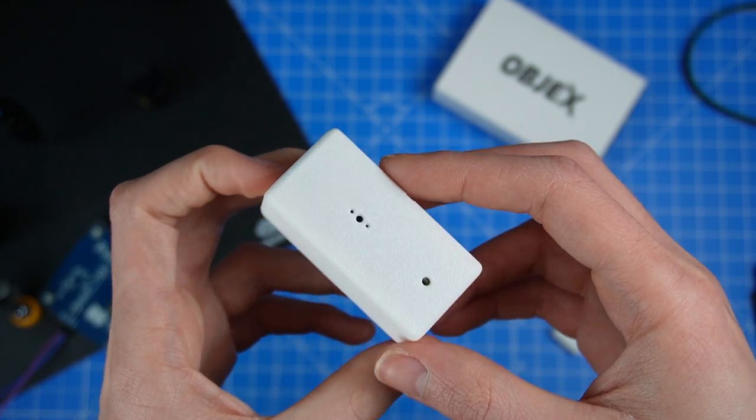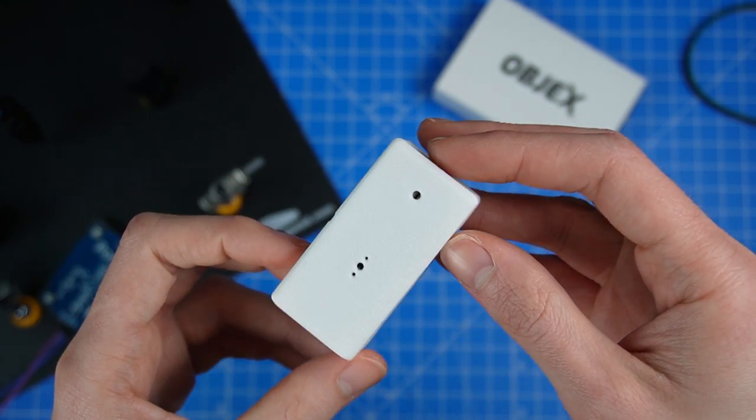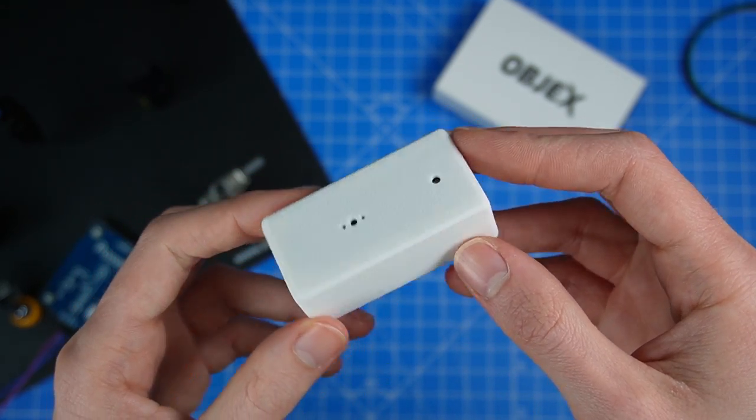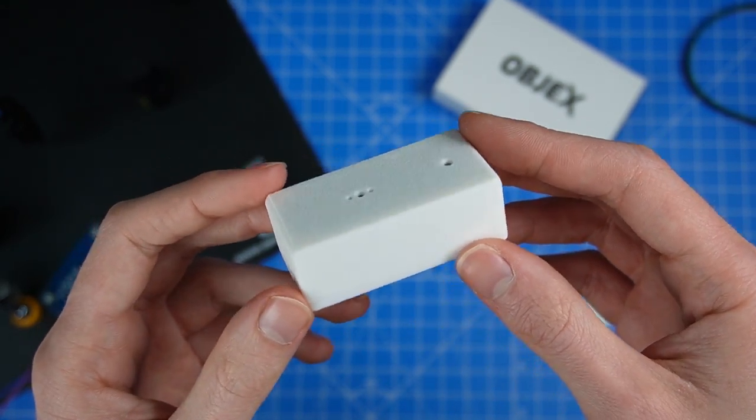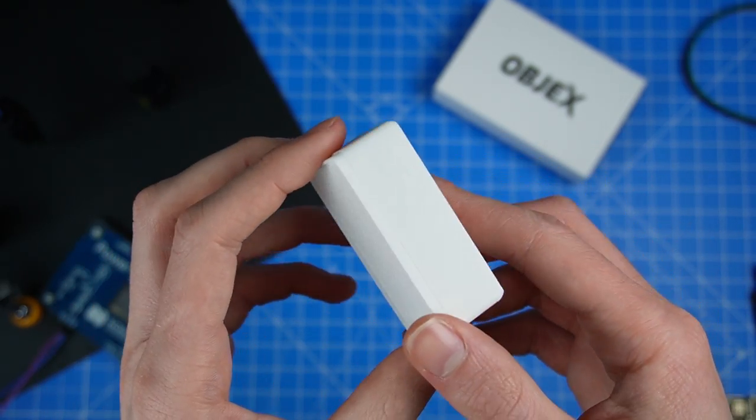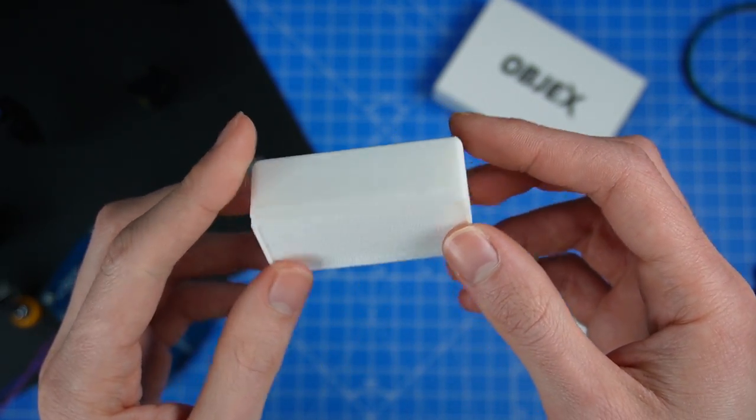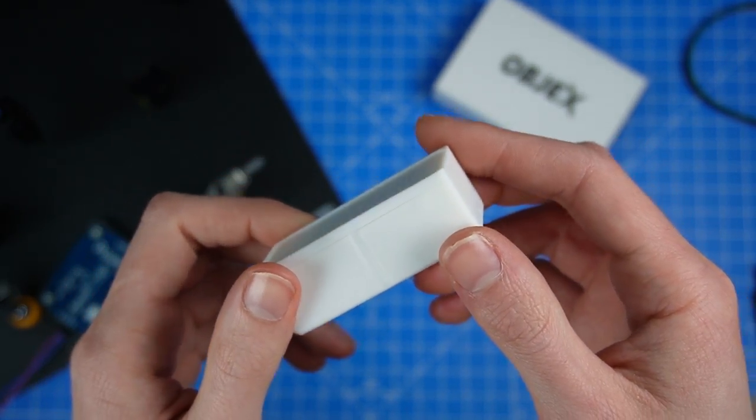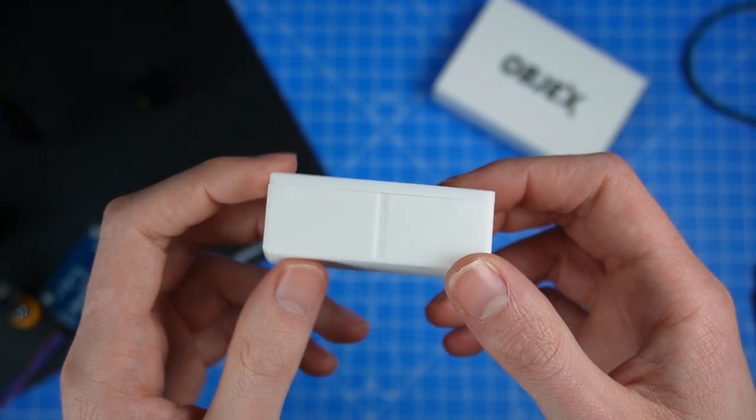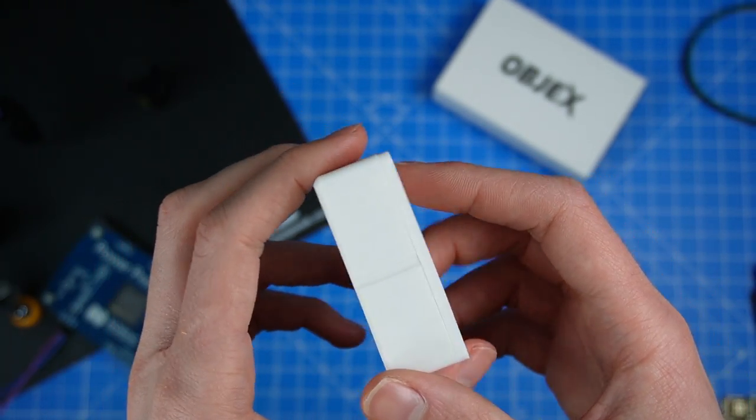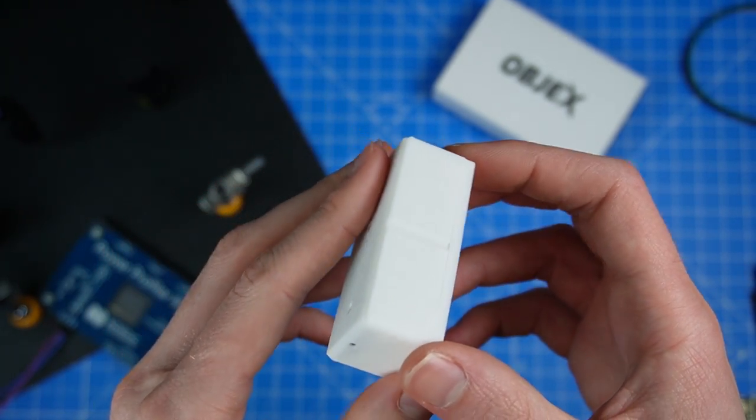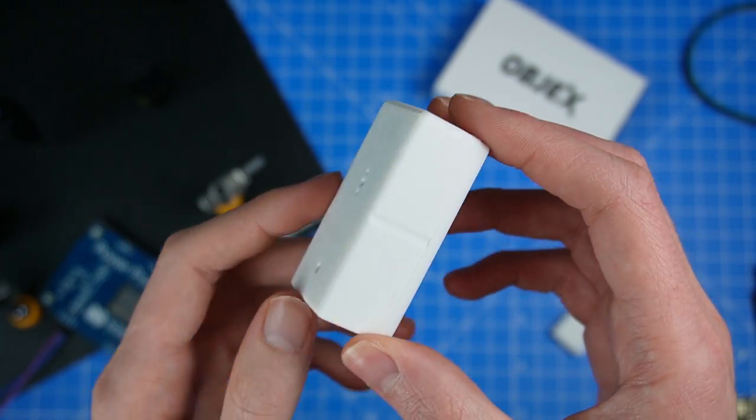Okay guys, this is the final result of this first prototype. I'm very happy with this final result. It's not bad, the design. So guys, let's see in detail the first prototype.